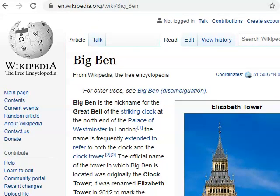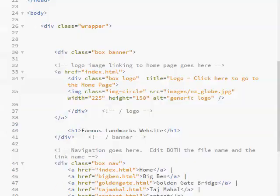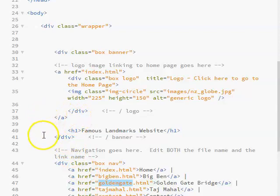What I'd like you to do before watching the next video is repeat this process for the other tourist attractions. A big hint is to go into your navigation, copy the file name that you're wanting,